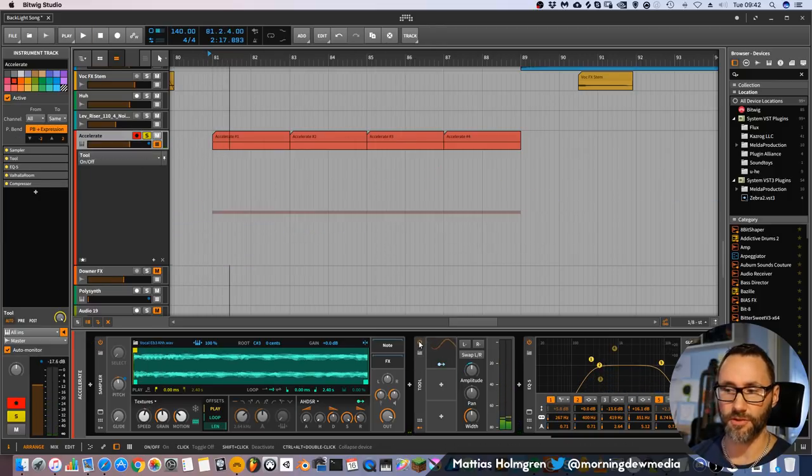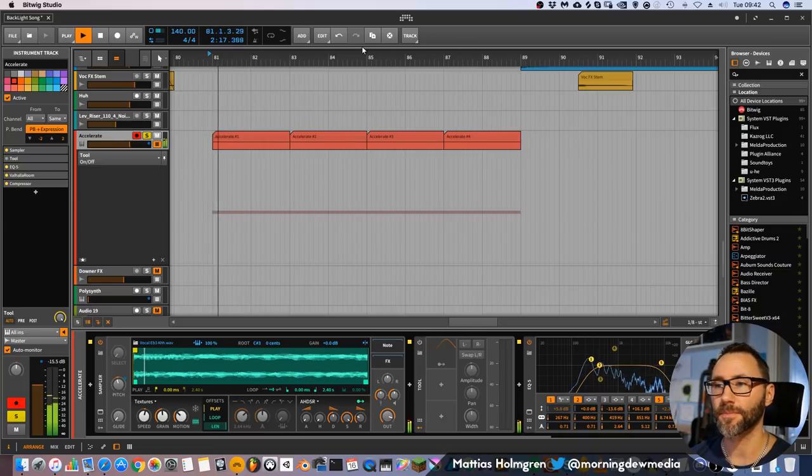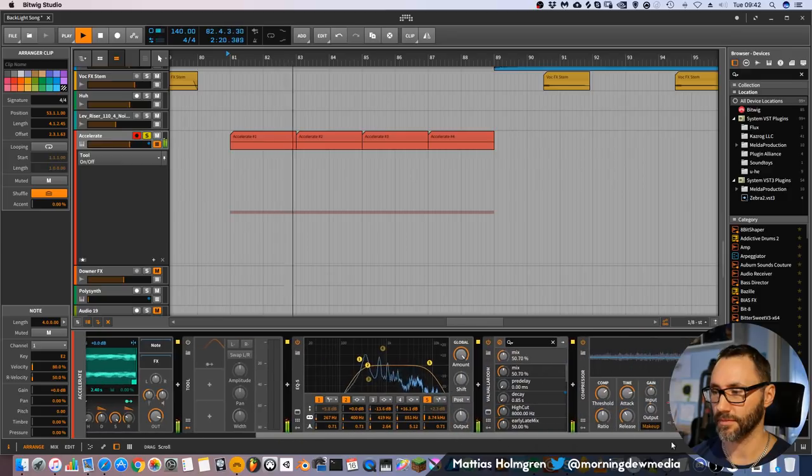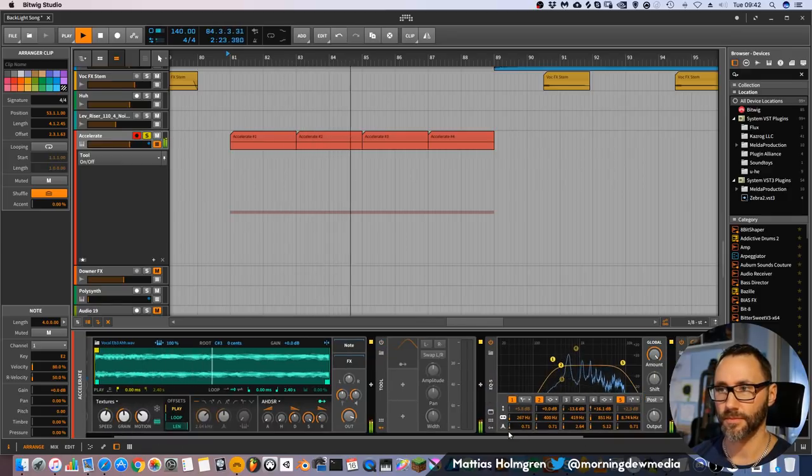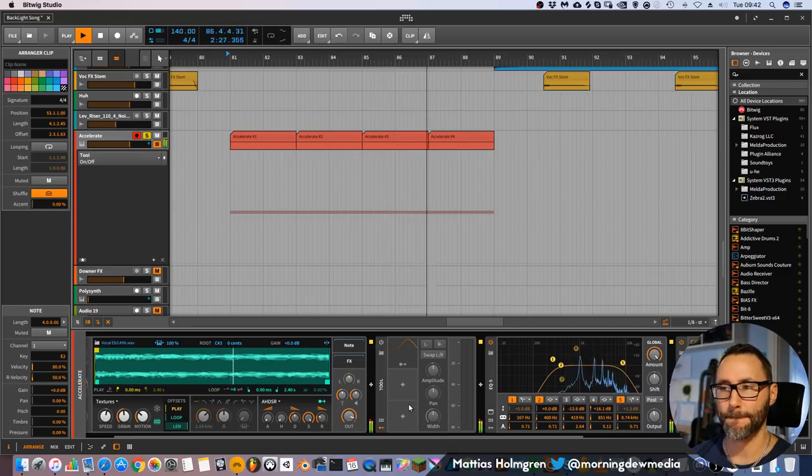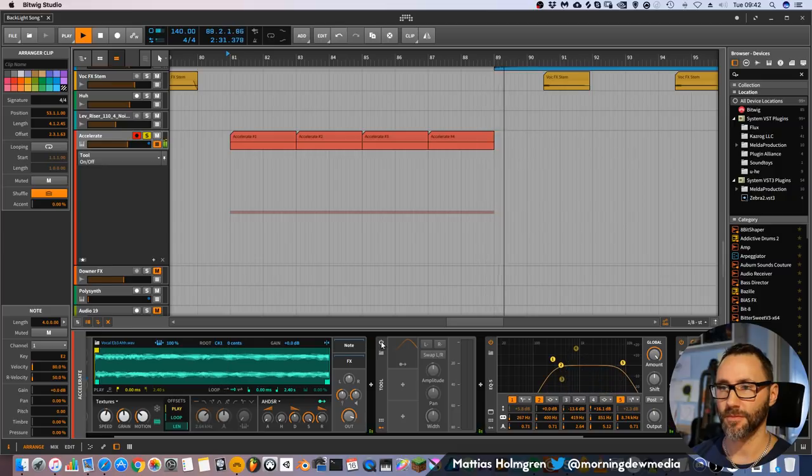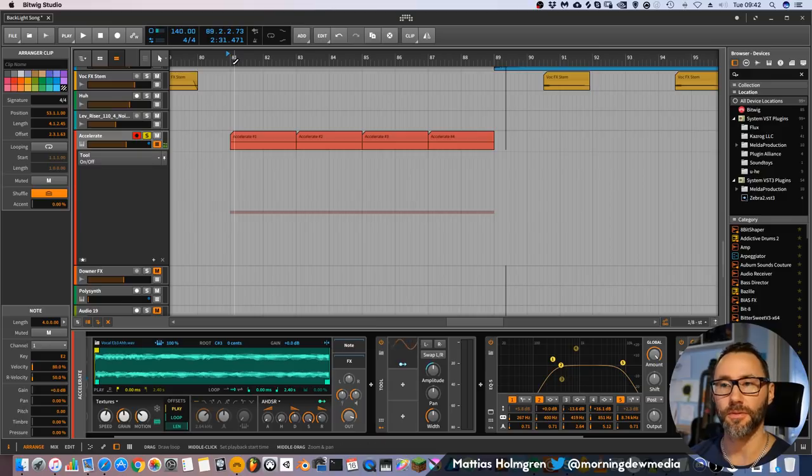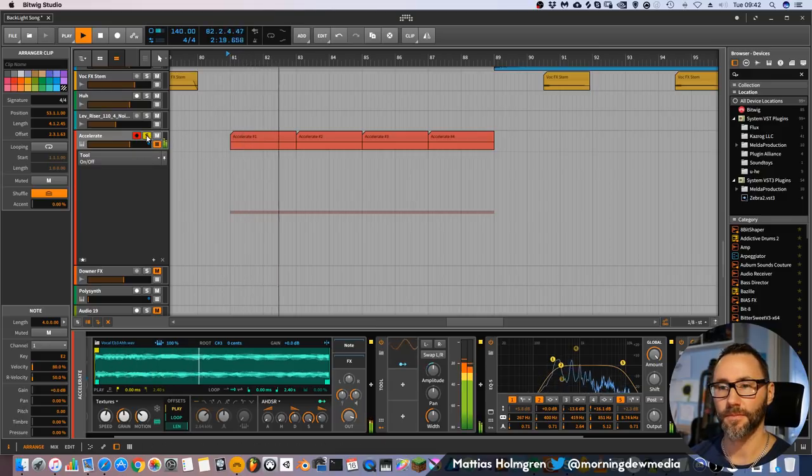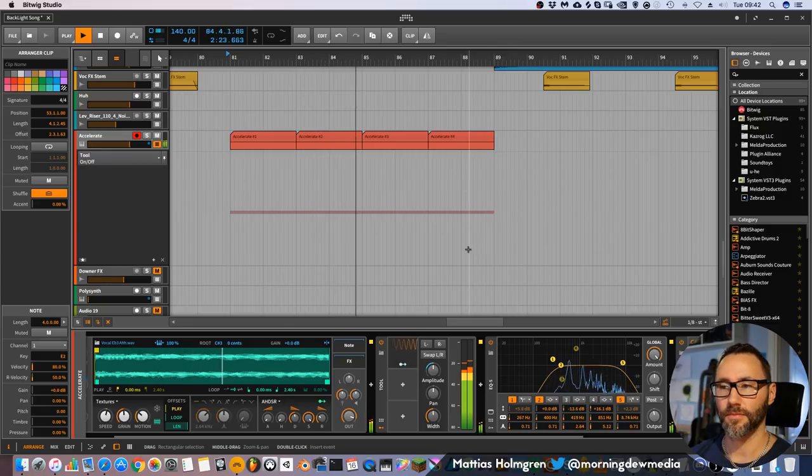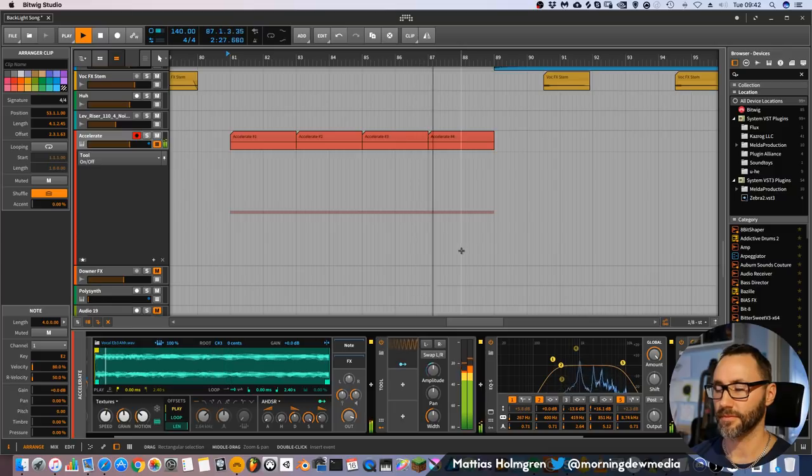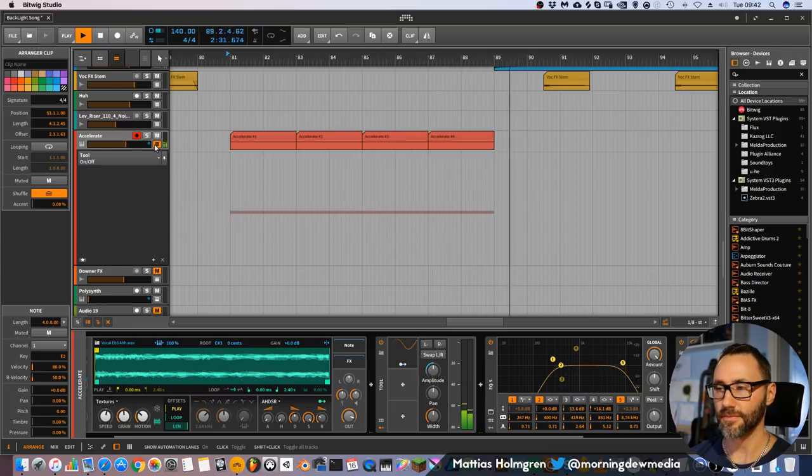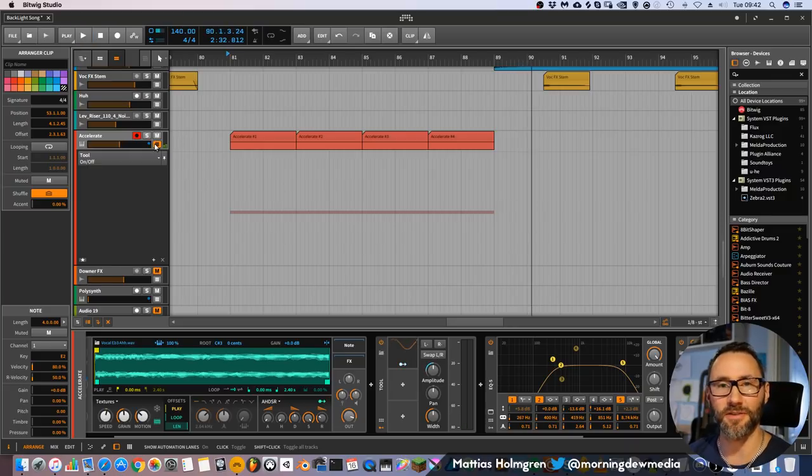But if we remove the LFO tool, it sounds like this. It sounds almost like a police siren. But when we have this LFO tool, much more interesting.